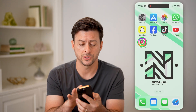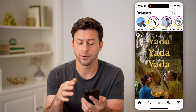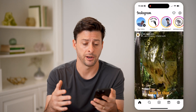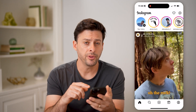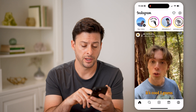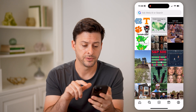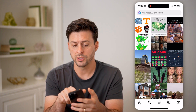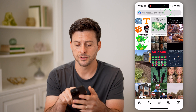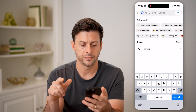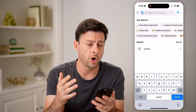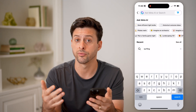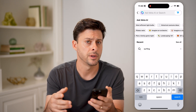Let's open up the Instagram app here on your iPhone, Android, it doesn't matter. Now let's tap on the search icon at the bottom left. And then all you have to do is tap on the search bar at the top. This will show you all of your searches that you have recently made on Instagram.